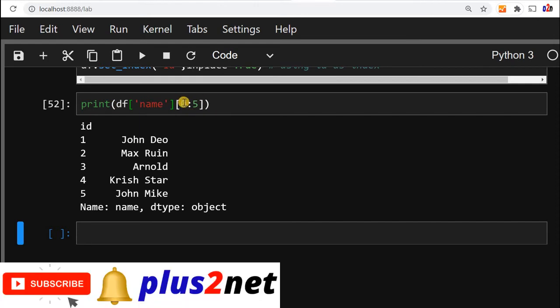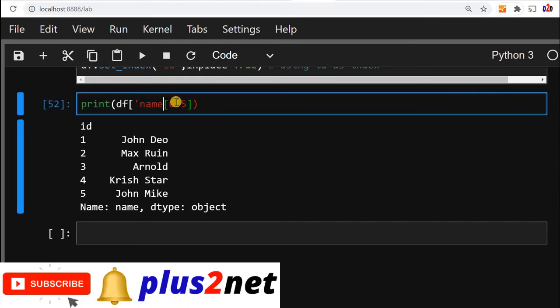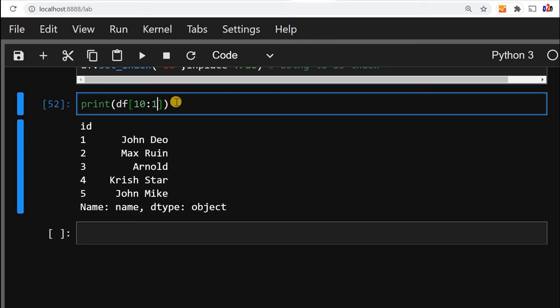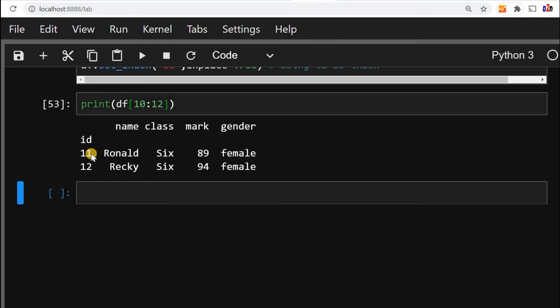Now similarly, I want that let all the columns be displayed, but display me from the 10th to 12th. So starting from 10 ends with 12th, so two records. Okay, 11 and 12 were displayed.